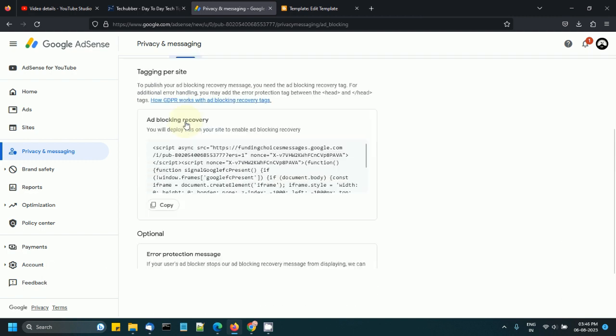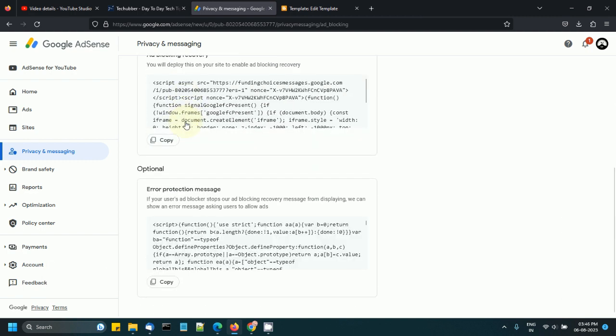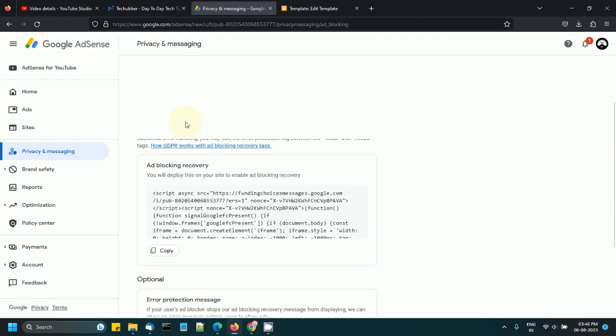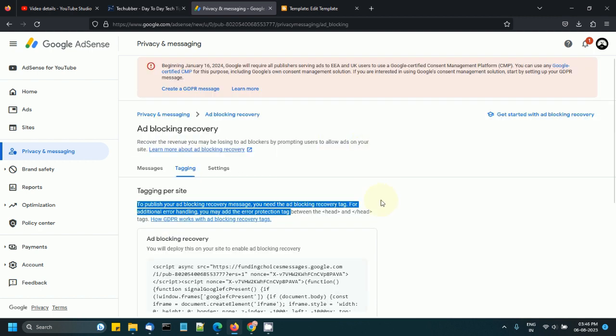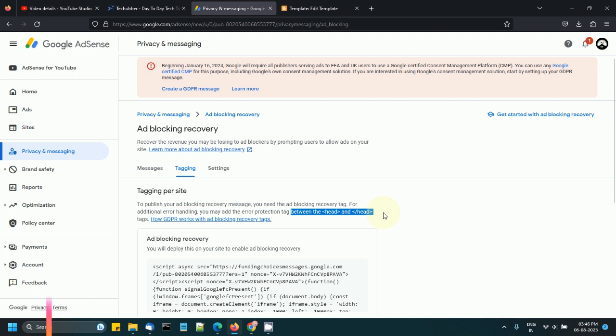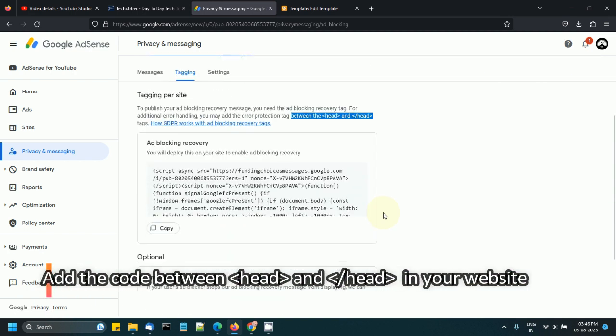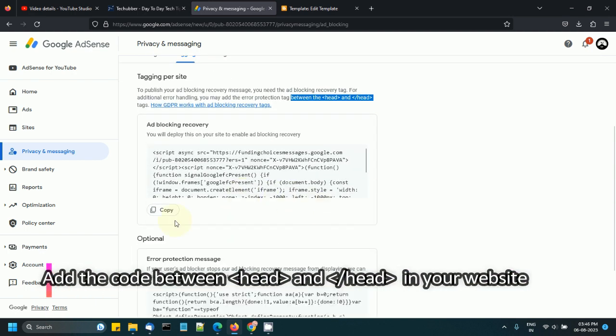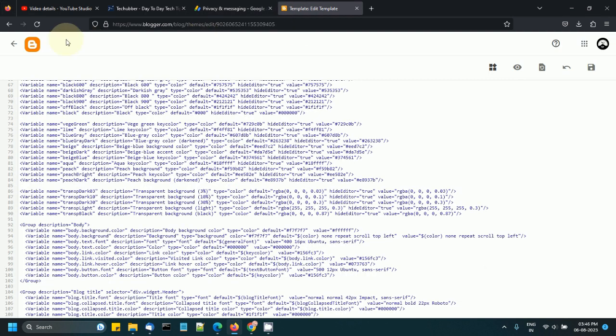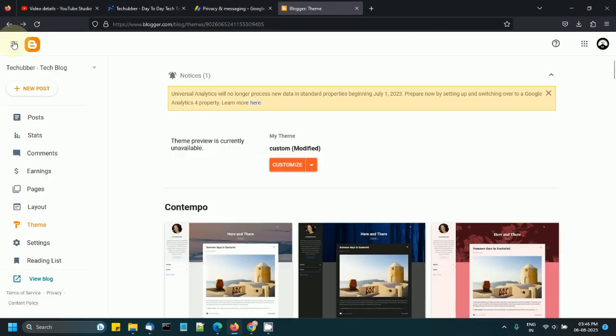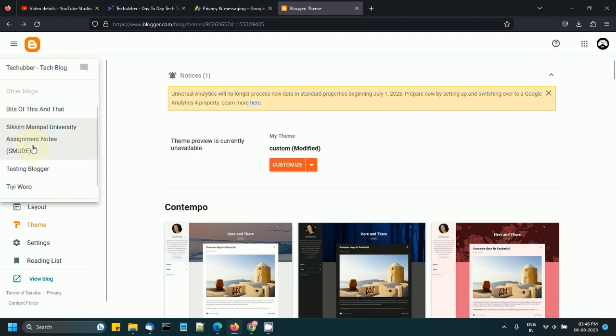You can copy this code. We need to put it between the head tags in your HTML. Just copy this, and the website is a Blogger website, so I have logged into my Blogger website.